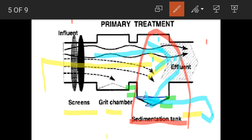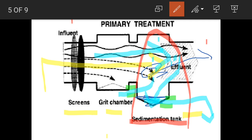The water present in the sedimentation tank forms a layer of fats and oil, which is called scum. Scum is removed with the help of the top arm. The effluent is then passed into the secondary treatment process. Through primary treatment, suspended solid particles, fats, oil, and greases present in the water are removed.